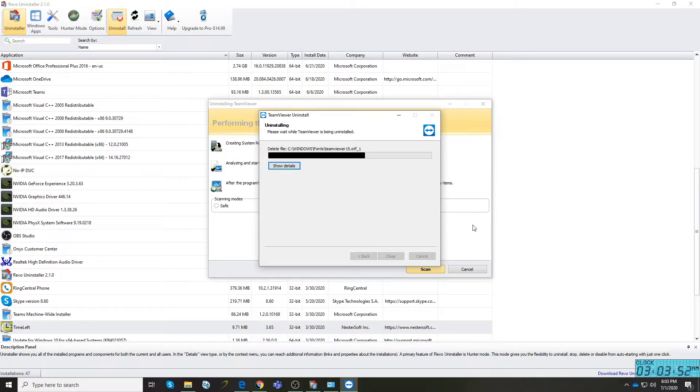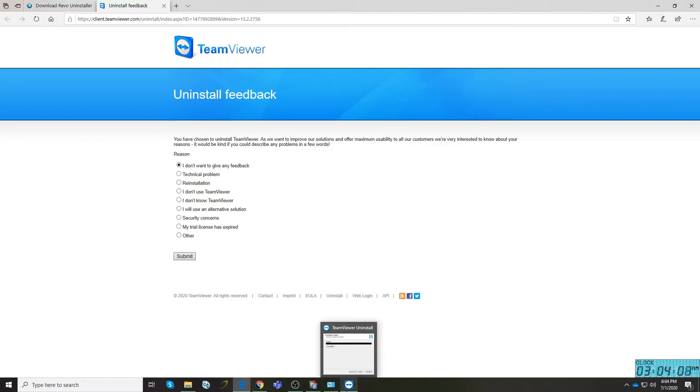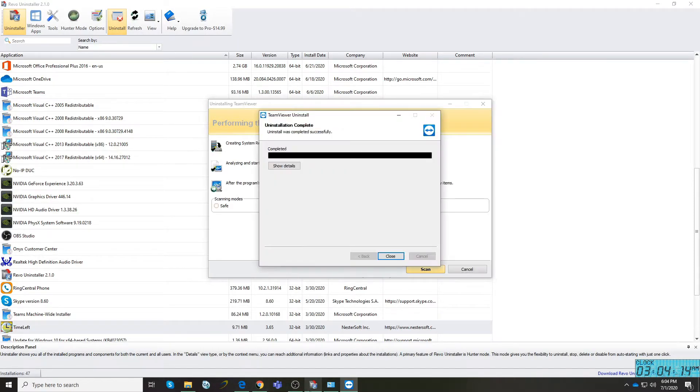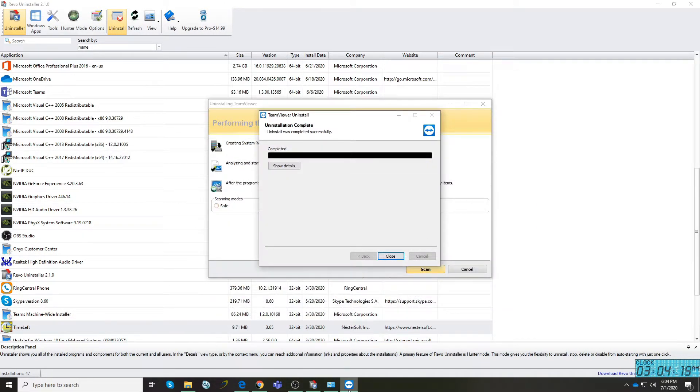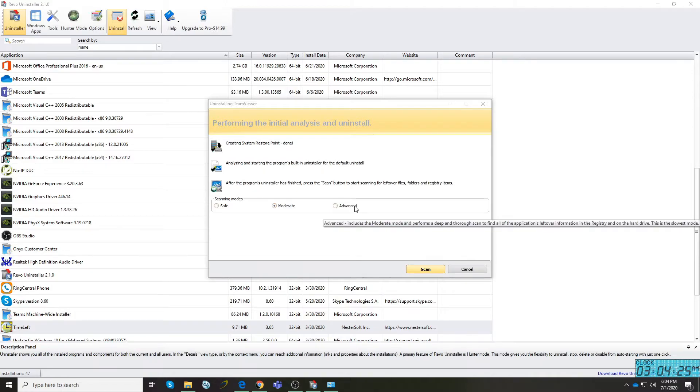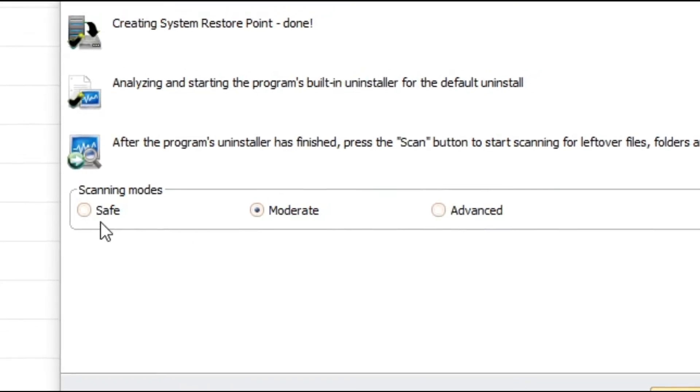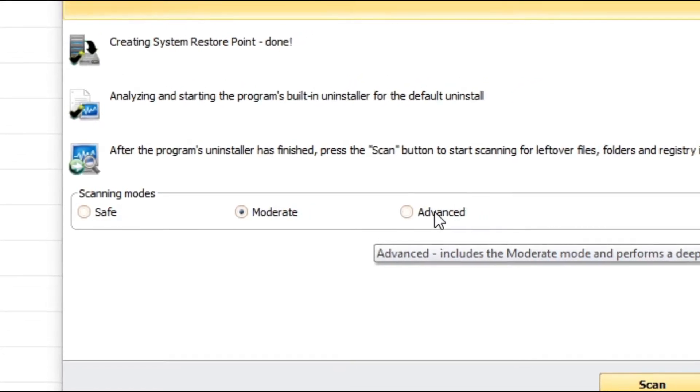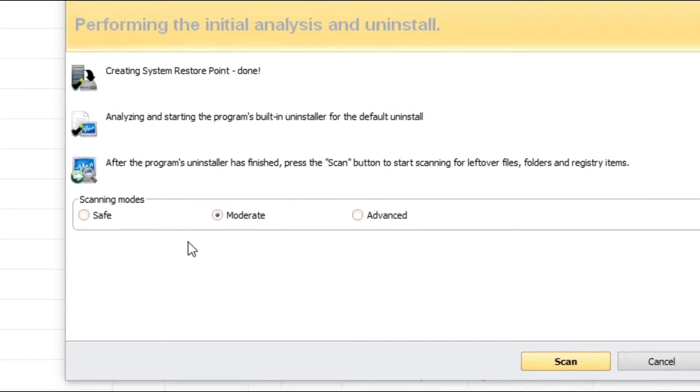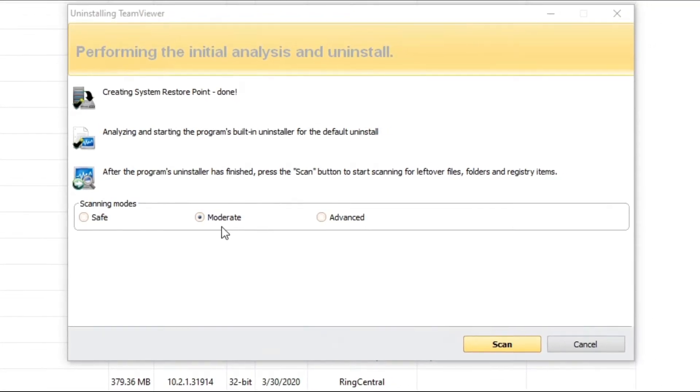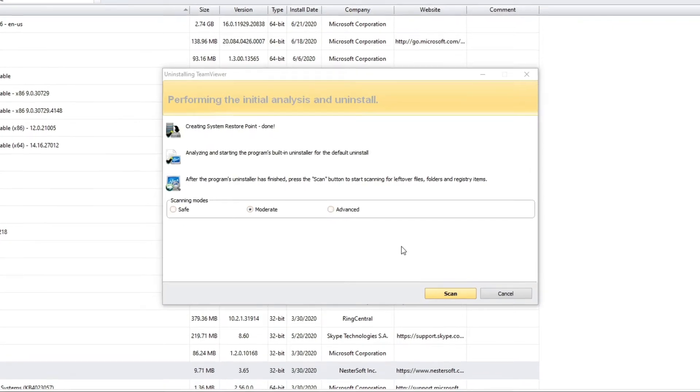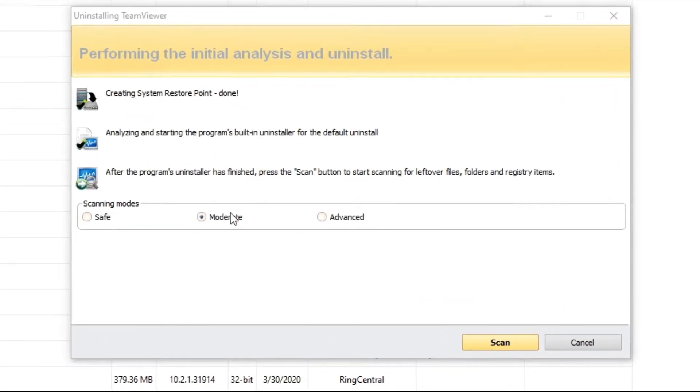You will see that TeamViewer is being uninstalled from your computer. There's an uninstall feedback, but it's optional depending on the software. Just go back to Revo Uninstaller and click Close. You'll see there are three different scanning modes: Safe, Moderate, and Advanced. I normally choose Moderate. I'm not choosing Advanced because Moderate is already a good option. If you'd like to change it to Advanced, it's up to you. For me, I'll choose Moderate and then click Scan.